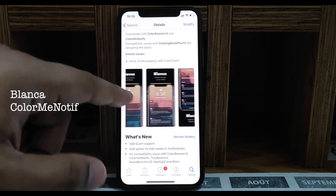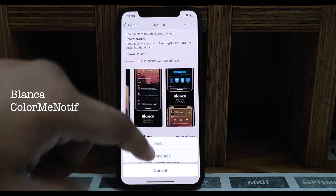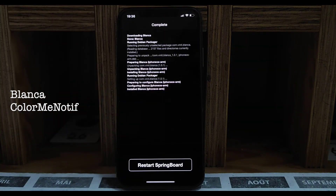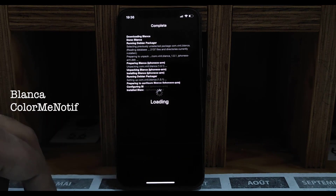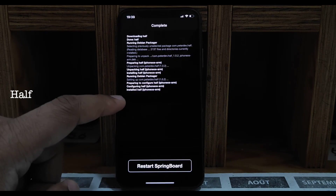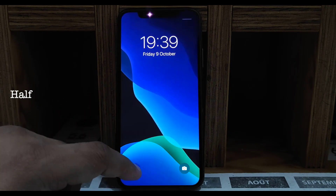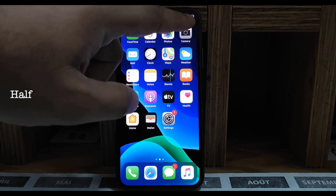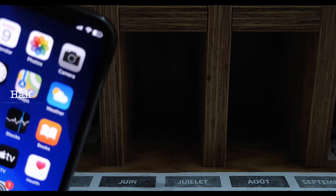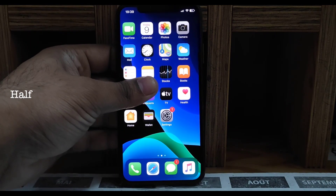Next one is Blanca and Color Me Notif — I like Color Me Notif, I don't like Blanca, but you can use either one because they both make your notification card. Next one is Half — it gives you a better battery percentage like the Xiaomi Android phone, showing the percentage inside the battery icon.